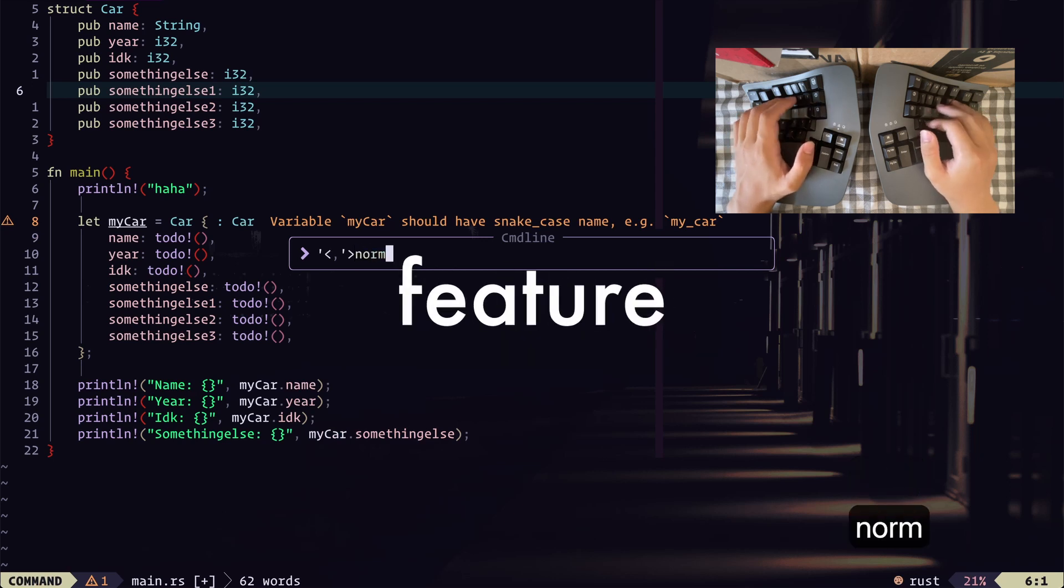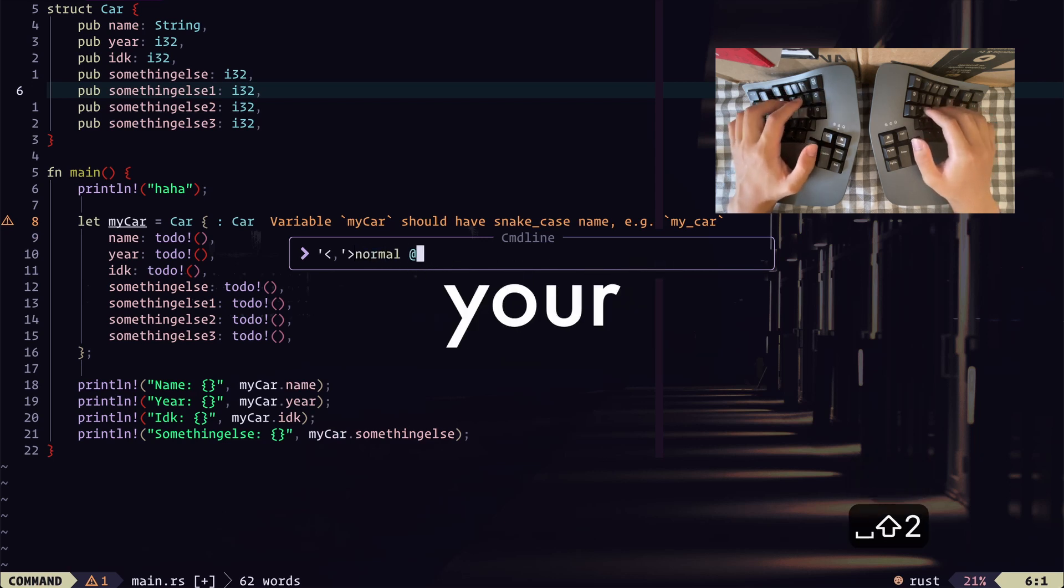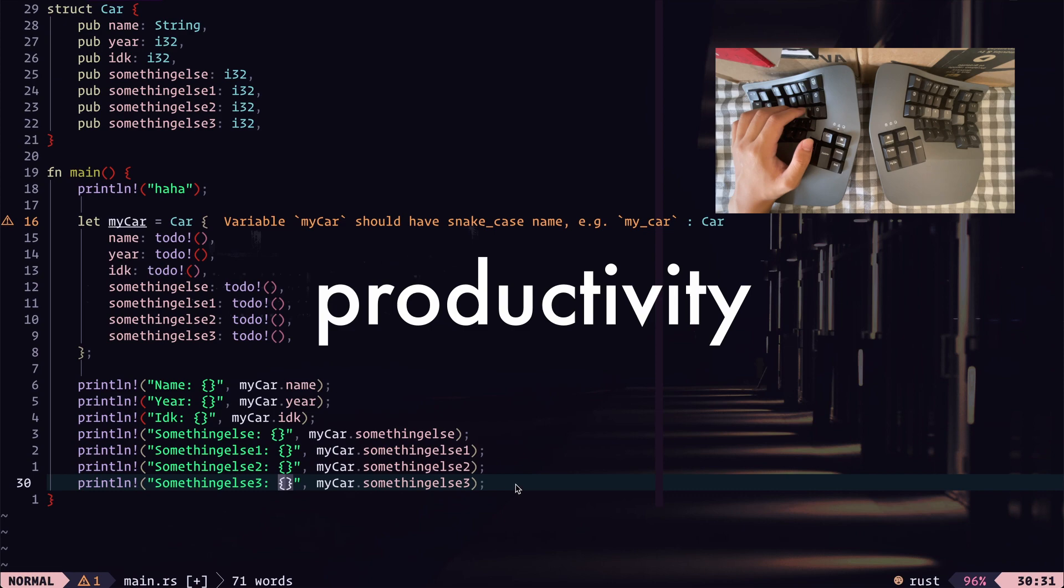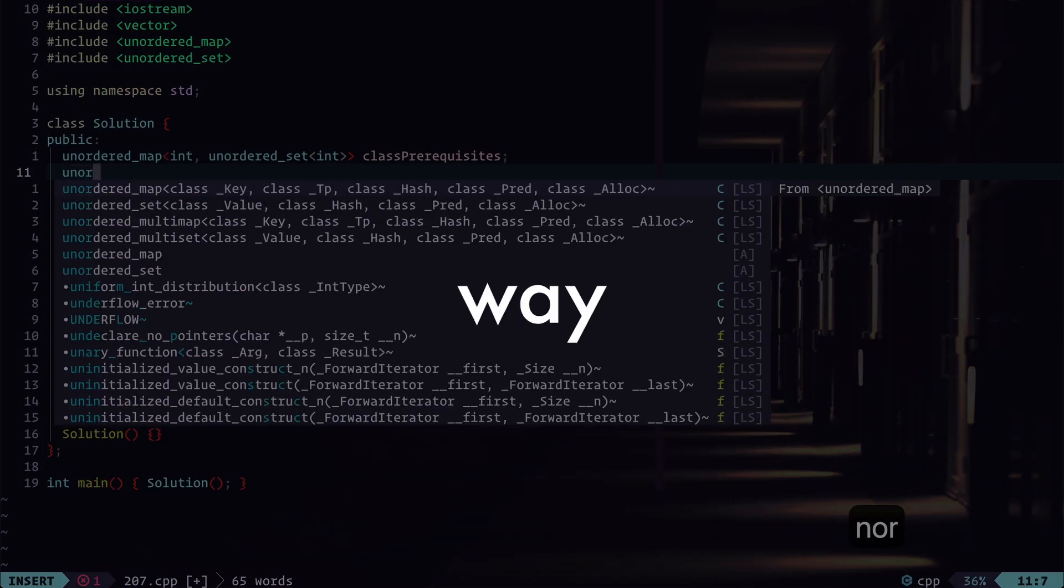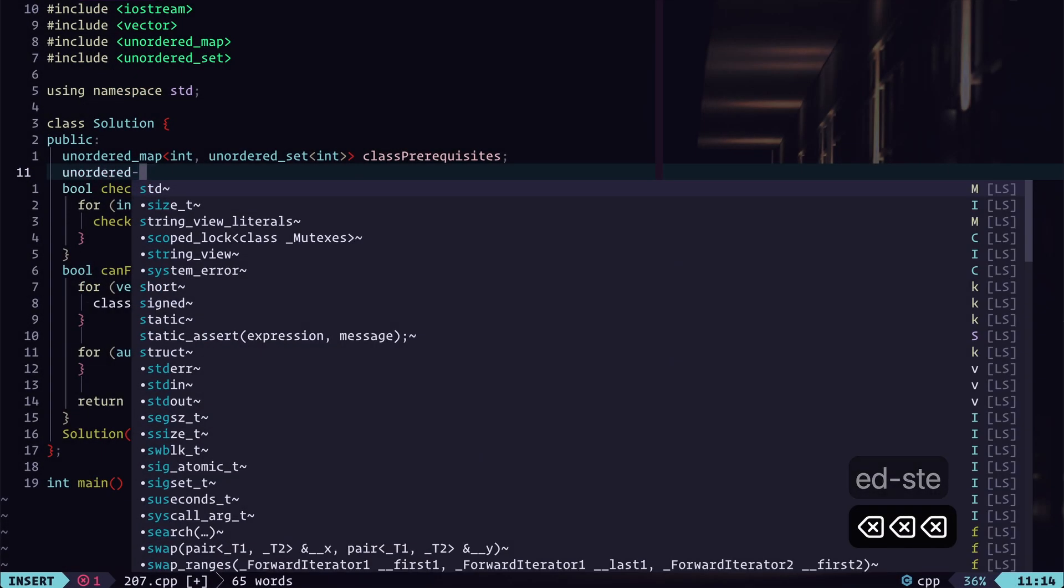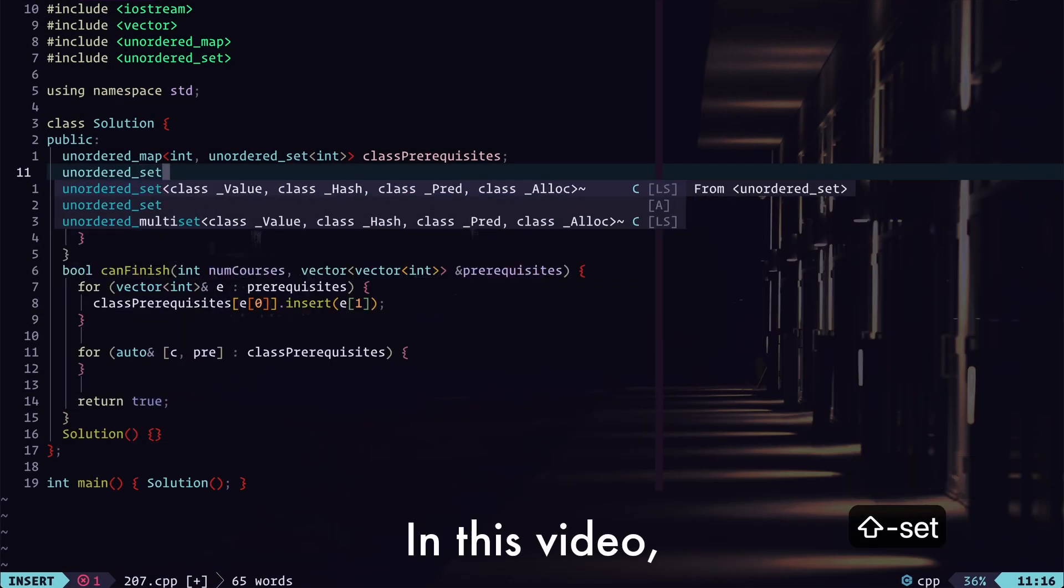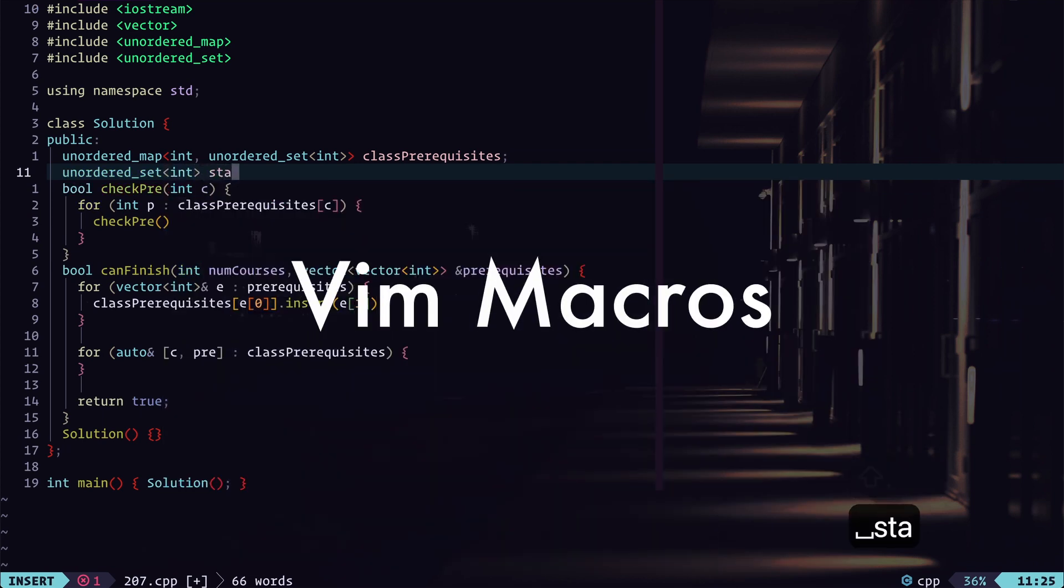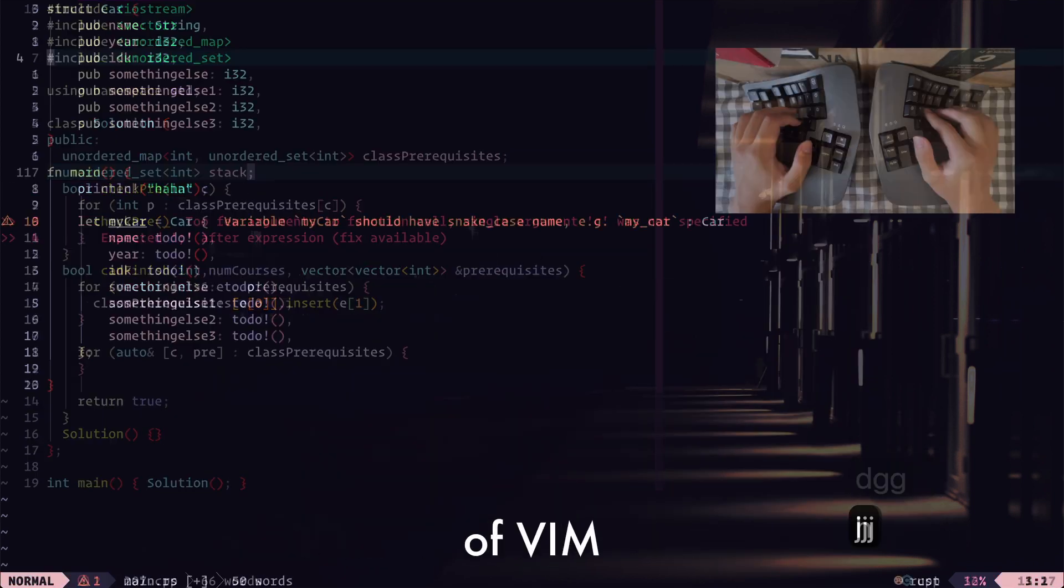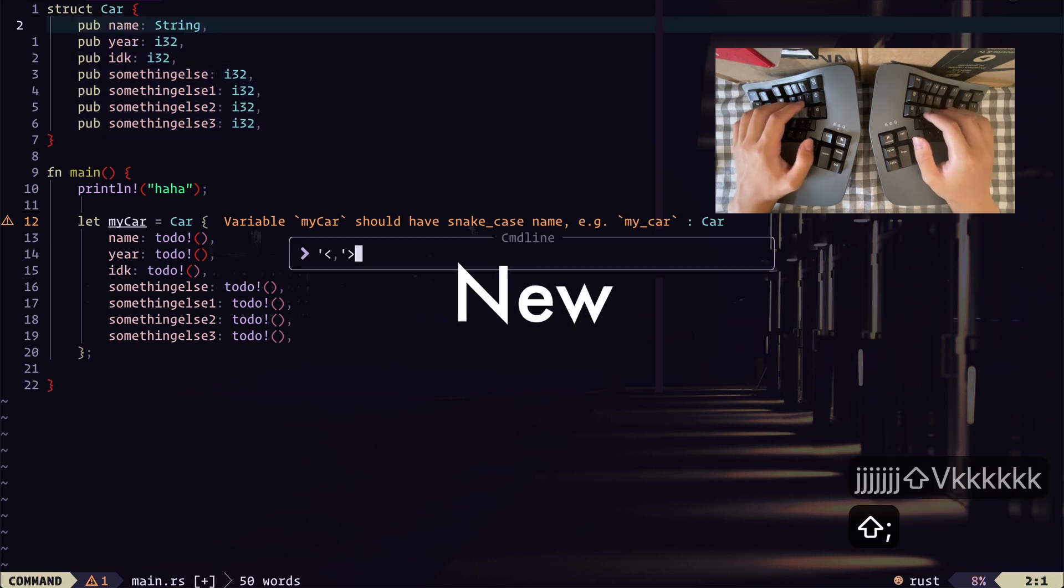So you wanted to know the one feature in Vim that will speed up your code editing, take your productivity to the next level, and change the way you think about text editing. Well, in this video, we're going over Vim macros, a game-changing feature of Vim that will take your coding skills to new heights.